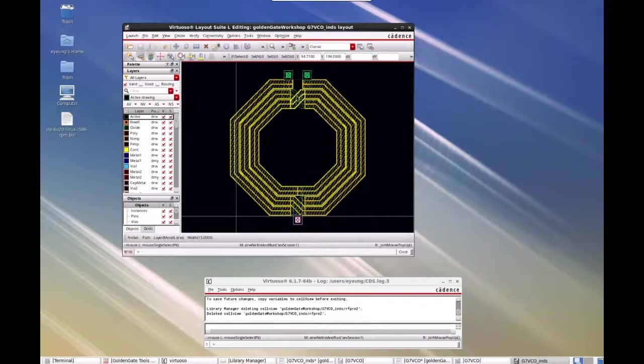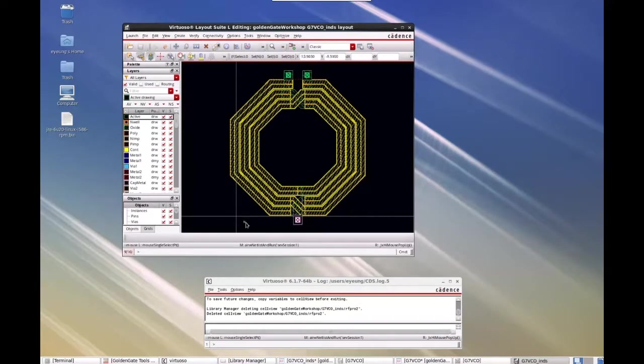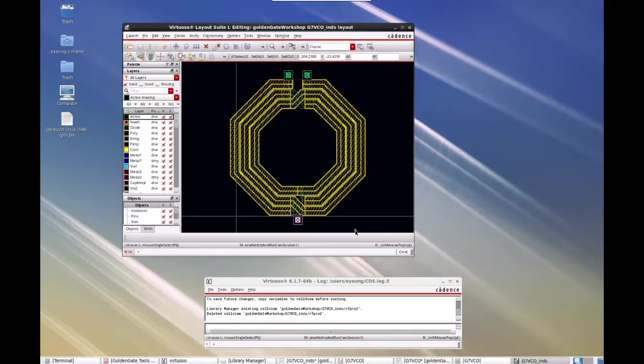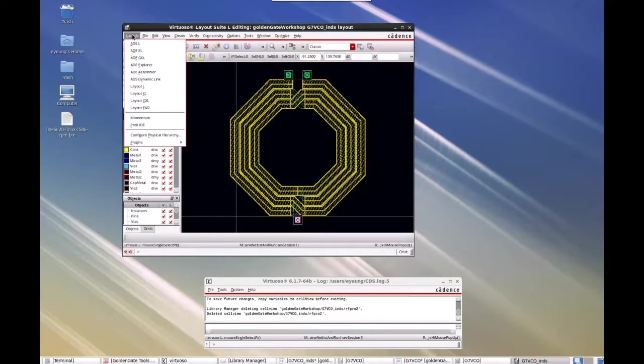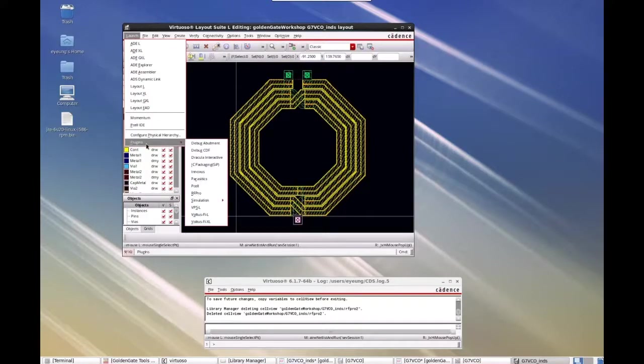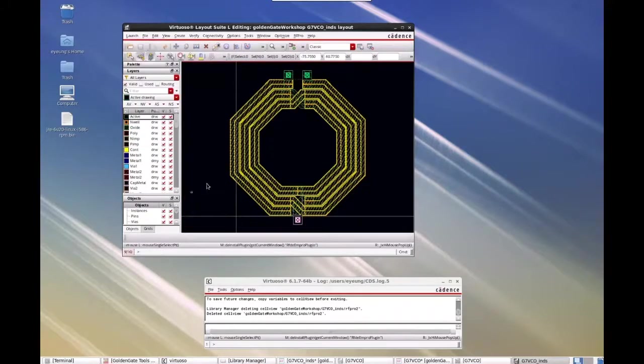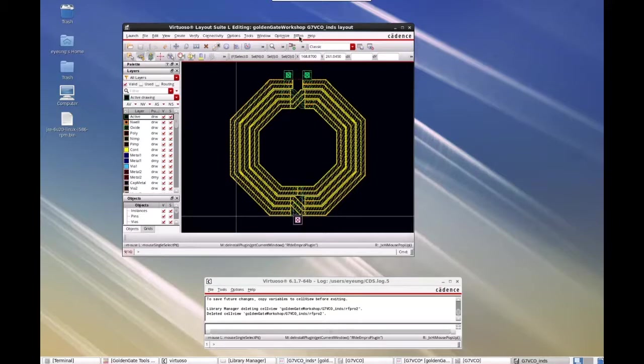And so what I want to do is to send this layout into the RFPro environment and run electromagnetic momentum simulations on this spiral inductor. So to do that, I will go into the launch menu, go to plugins, and then go into the RFPro option.